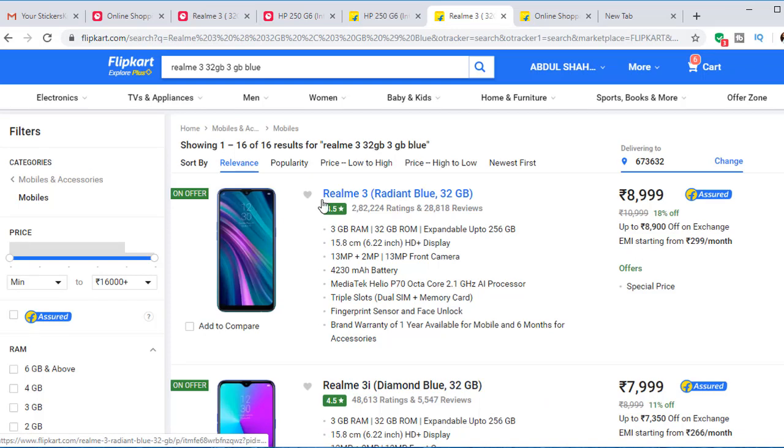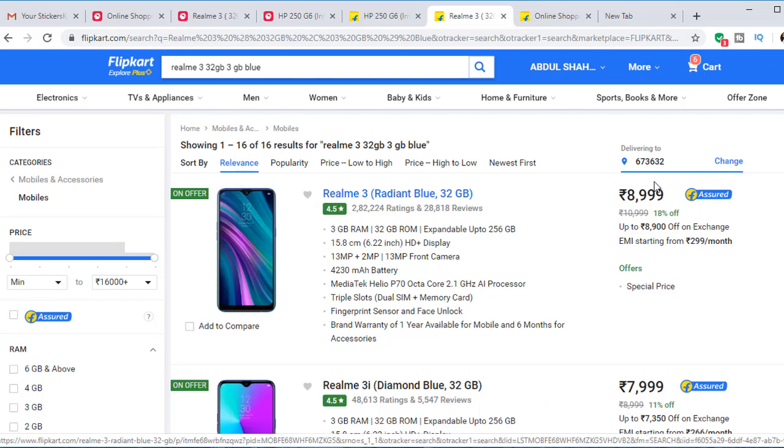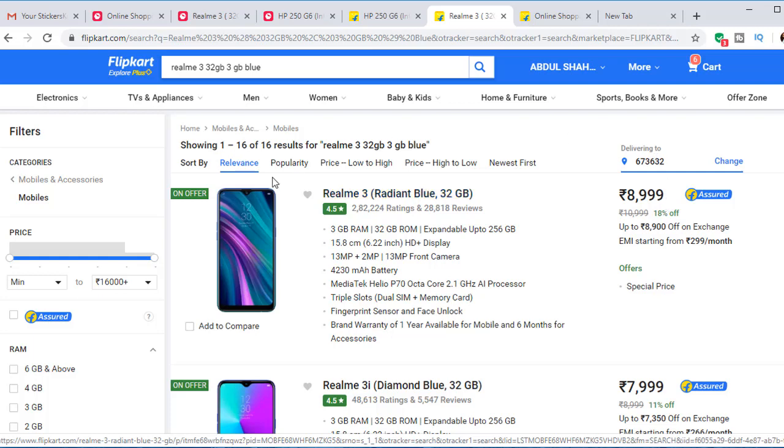This is a Realme 3. It's a 3GB RAM, 32GB storage phone. This is on Snapdeal.